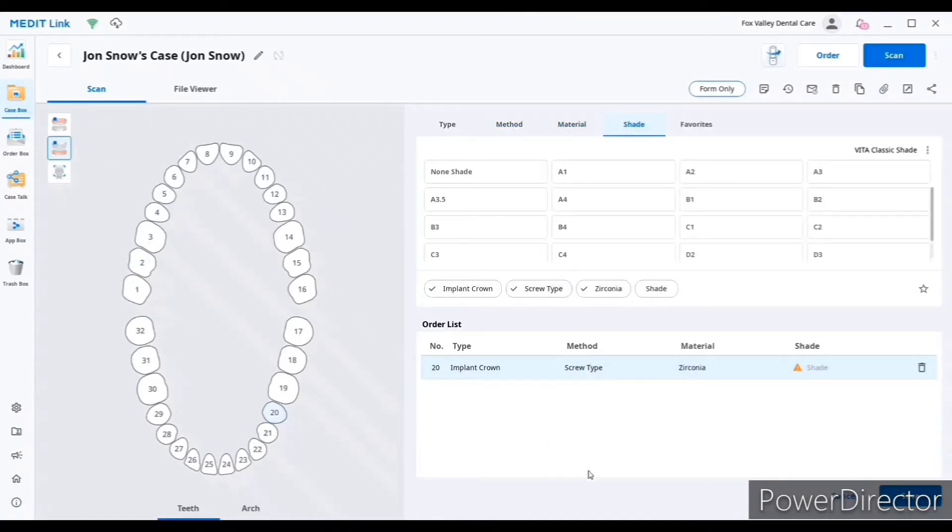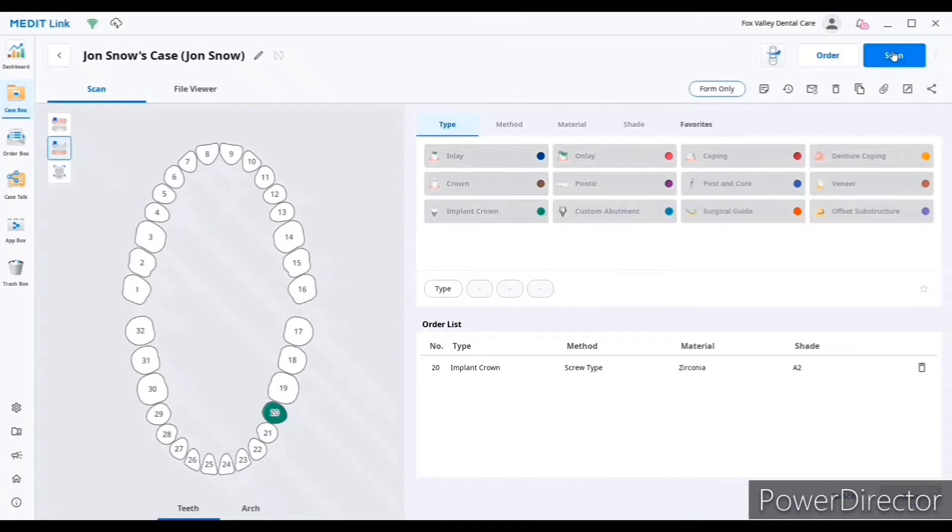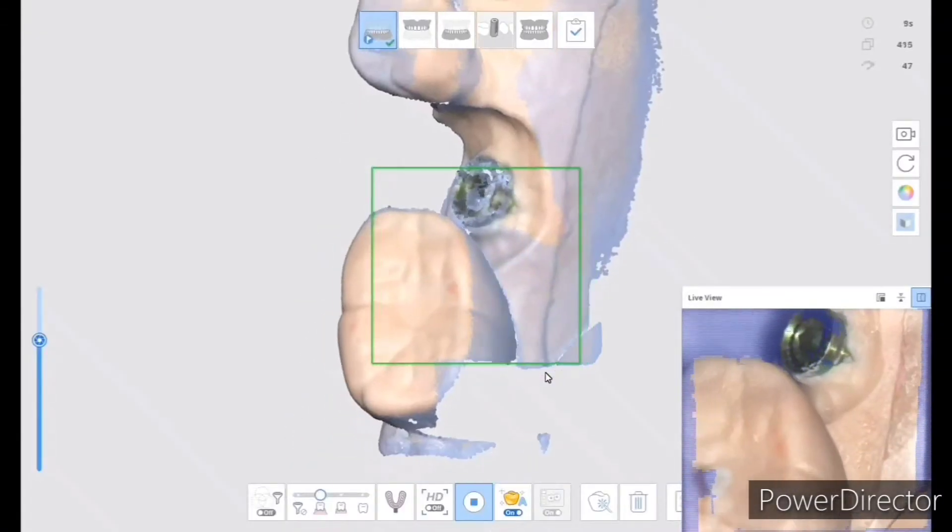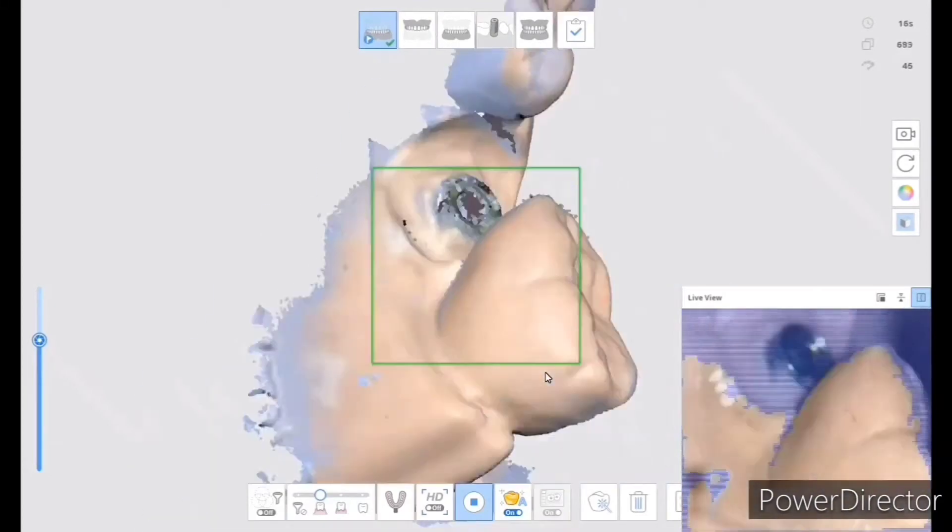This is important because you need that for the lab to see how it was before. You pick the type of prosthesis, and then the type of crown, the shade, and then you start scanning.